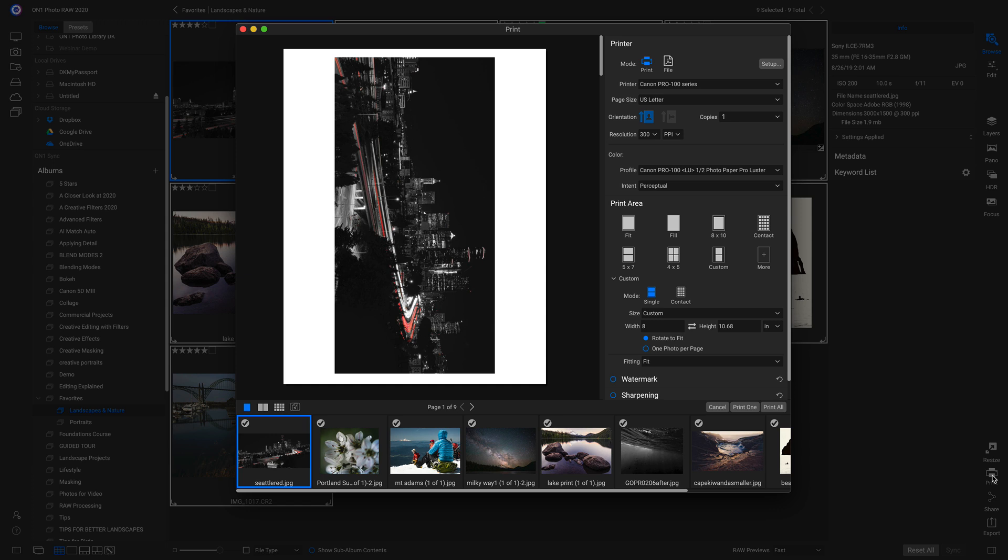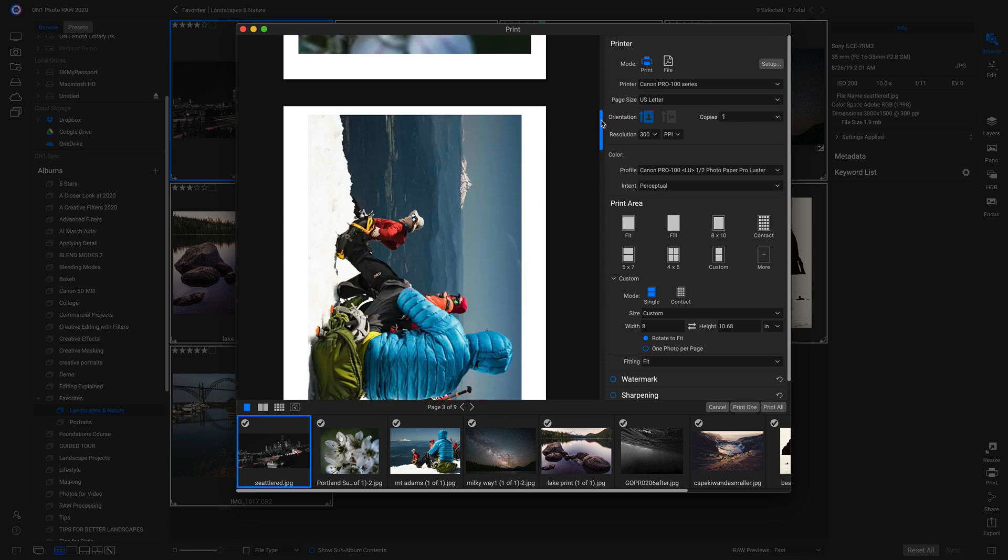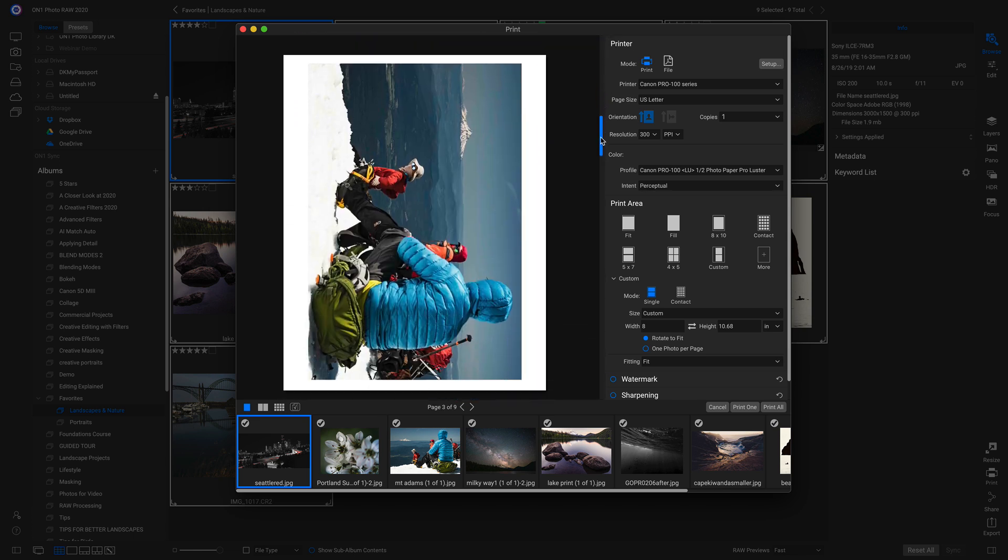So now we're inside PhotoRAW 2020's all new print module. And it's really easy to use. To start off, we can see that we have a preview of all of our photographs here. And if we pull this down, it's just showing them how they're laid out.